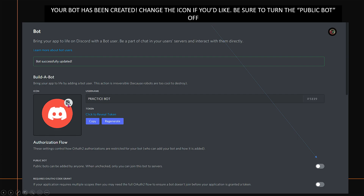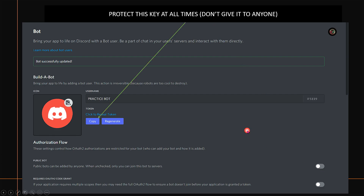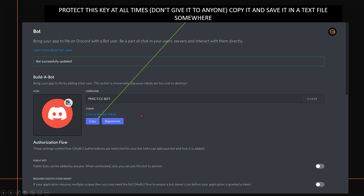You can change the bot's icon if you'd like. Be sure to turn the Public Bot setting off unless you want it to be public — anyone can access it otherwise. Now, make sure you copy the token key and paste it somewhere safe in a text file. This is very important: if anyone gets access to your key, they can run your bot on their server. You can always come back here to copy your token, just don't give it to anybody.